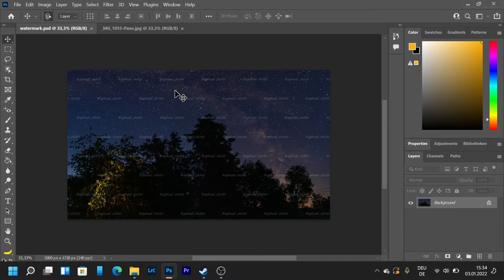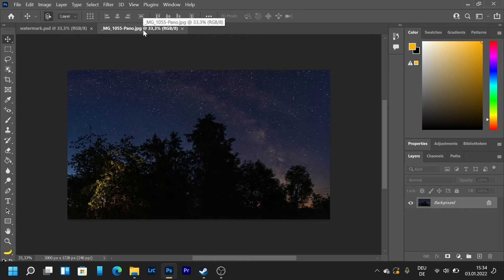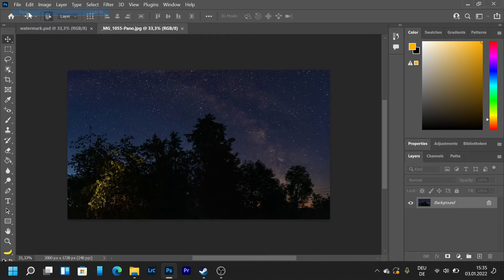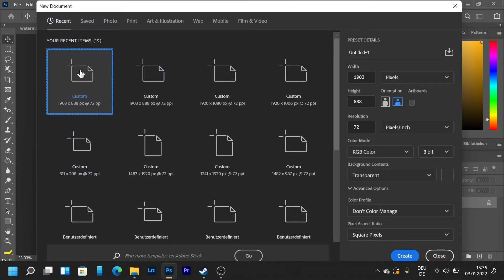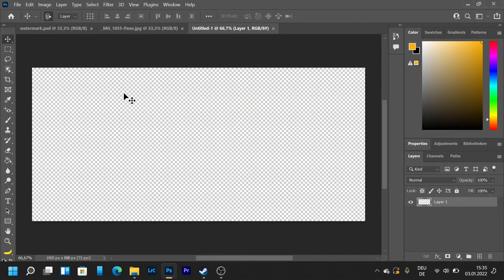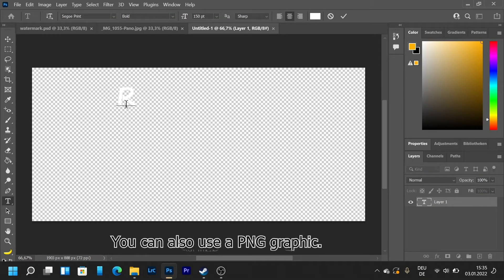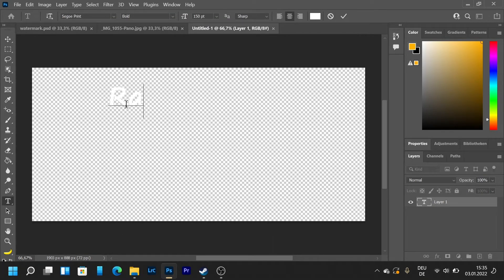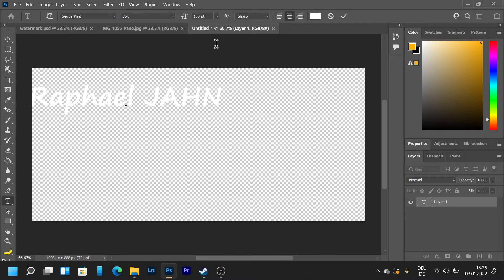So to do that we're going to open an empty picture without the watermark and then we're going to click on file and then new. We're going to take whatever dimension you want and then take the text tool. I'm going to type your text, for example my name, then press on the tick.